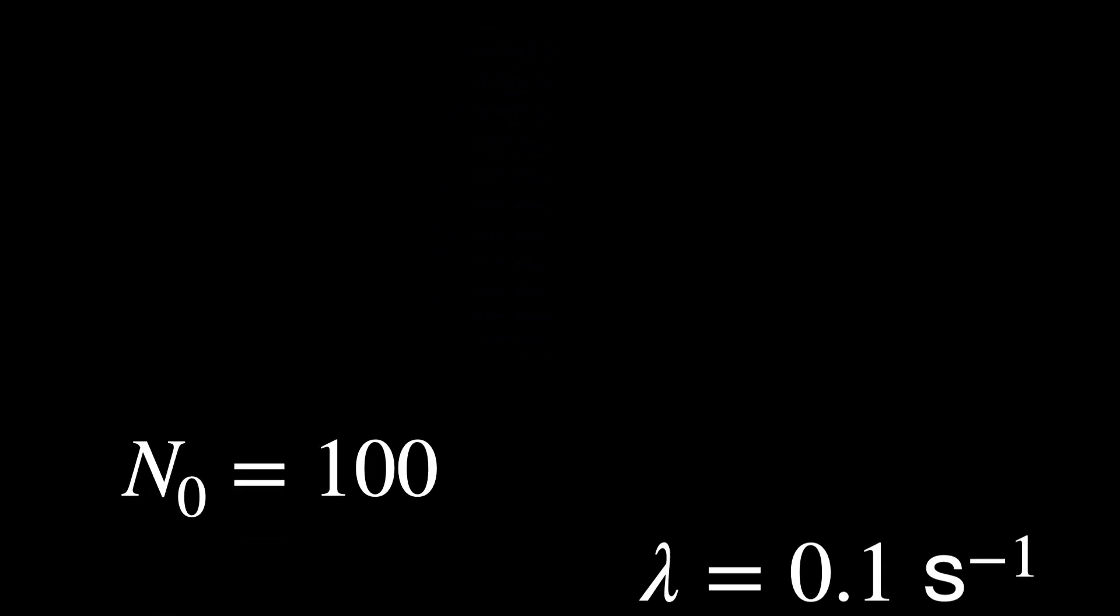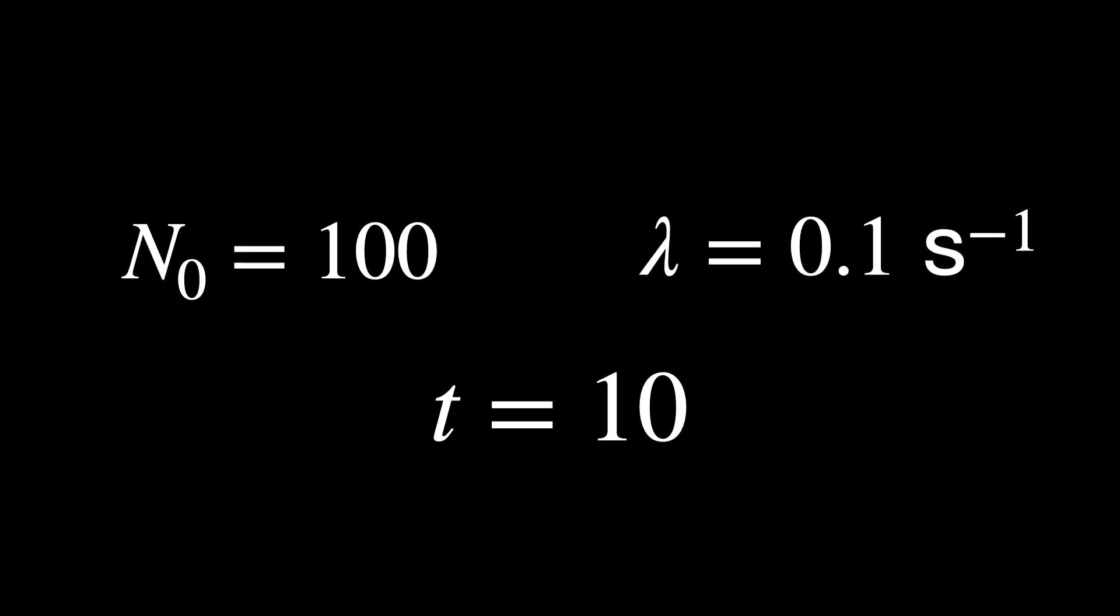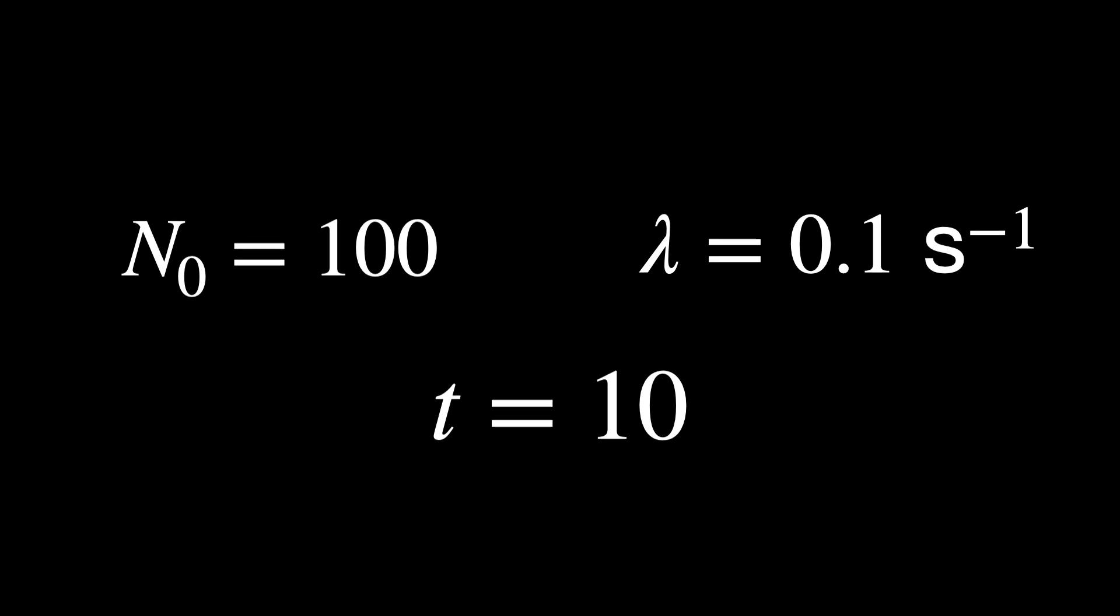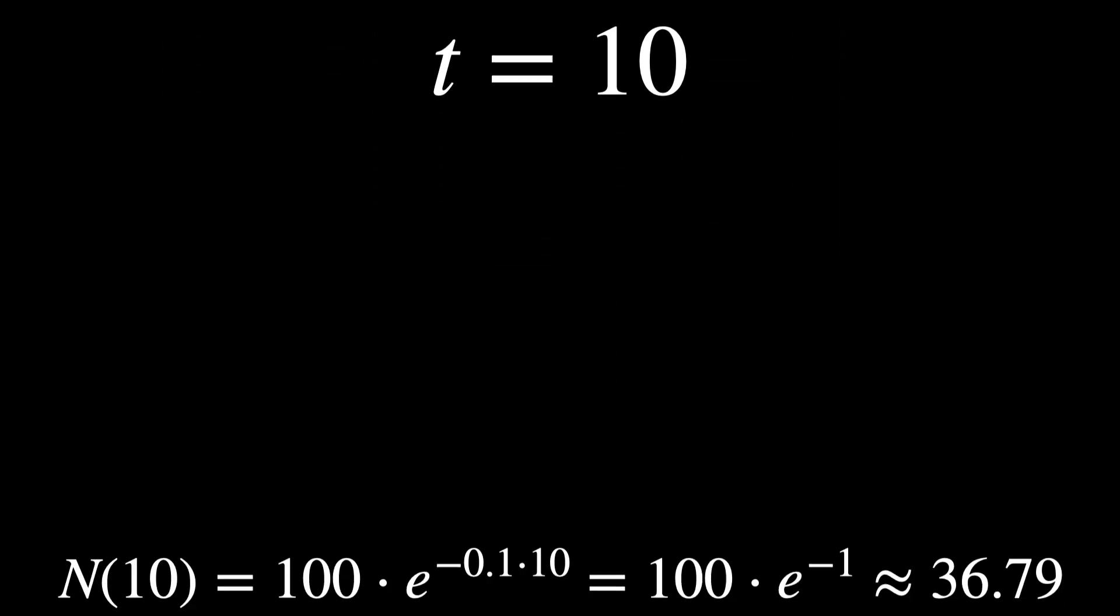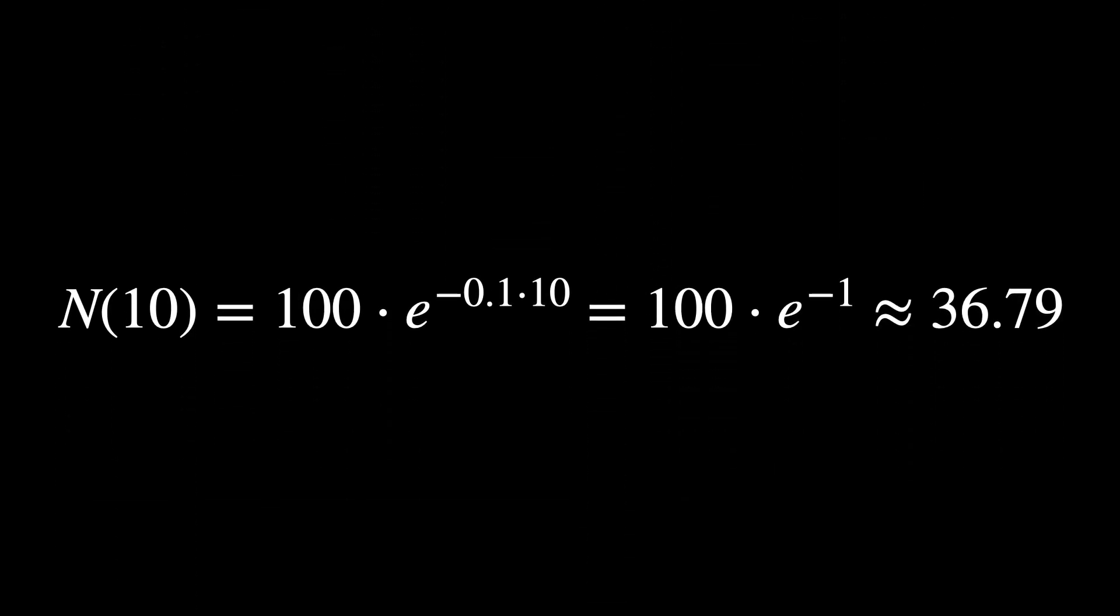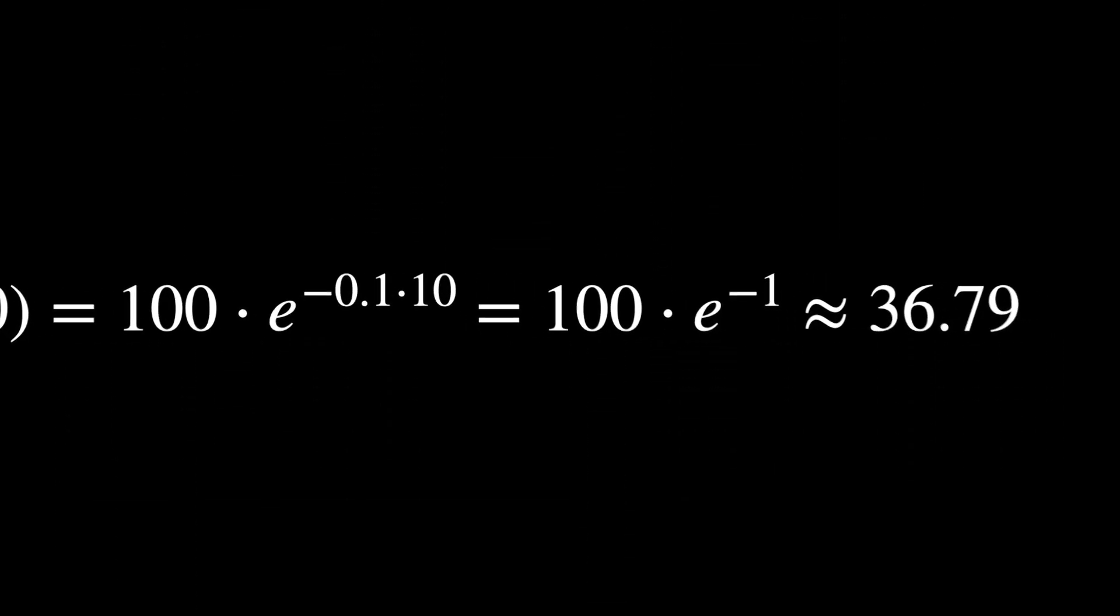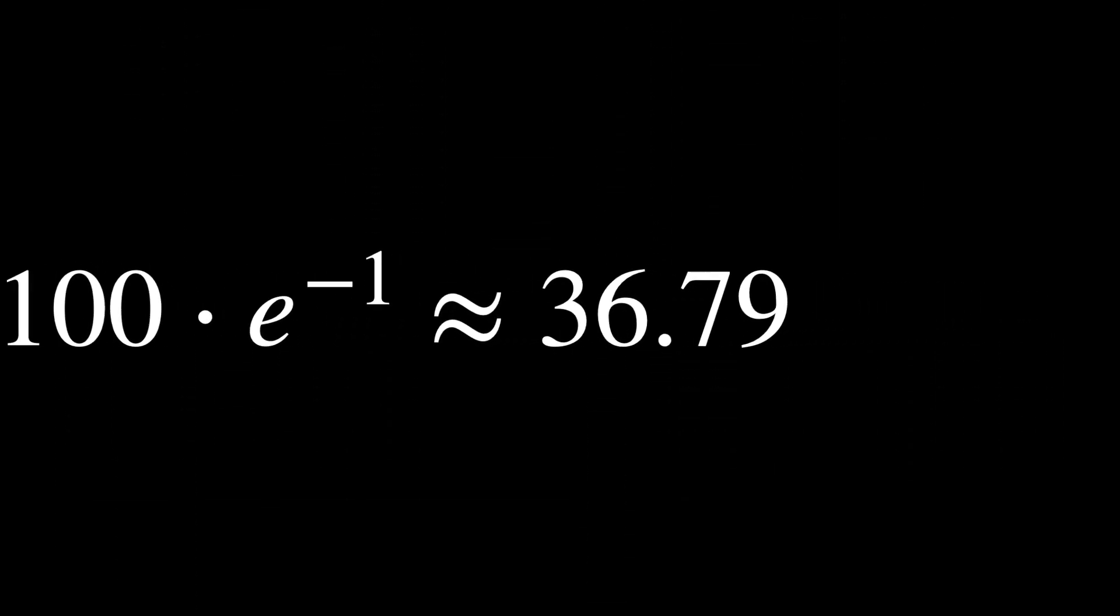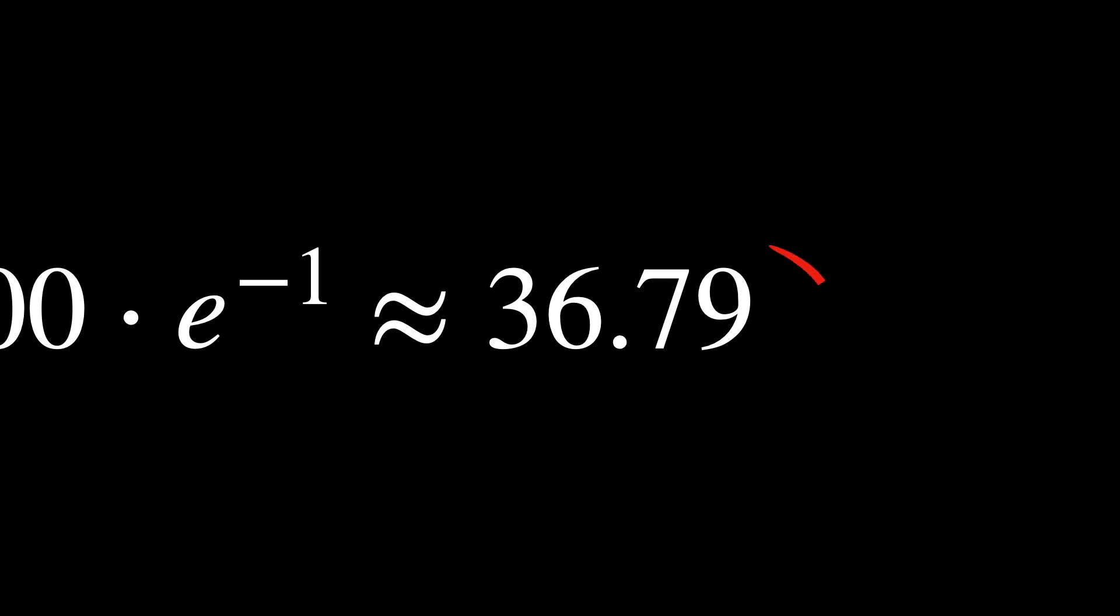For instance, if N₀ is 100 nuclei and lambda is 0.1 per second, after 10 seconds we have this. So about 36.79 nuclei remain undecayed after 10 seconds.